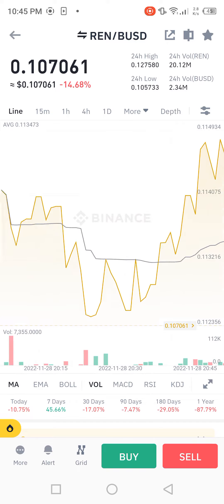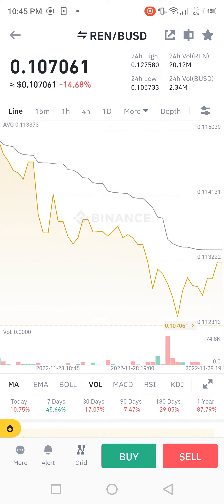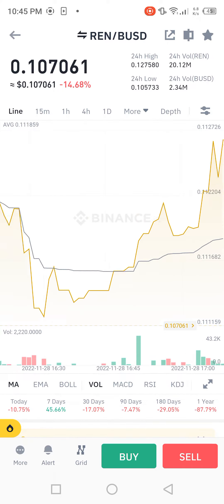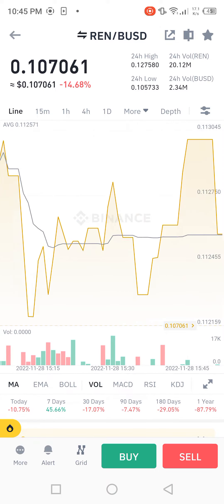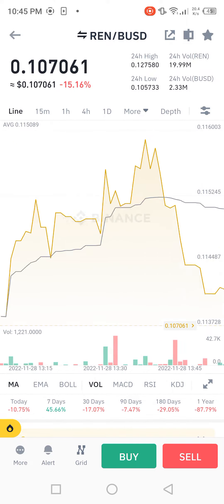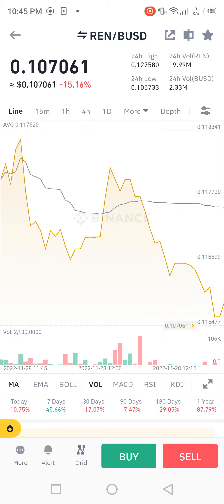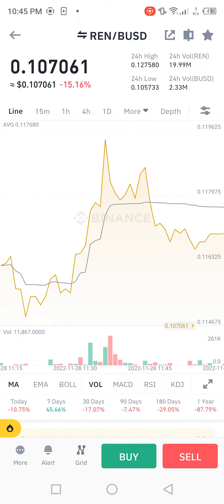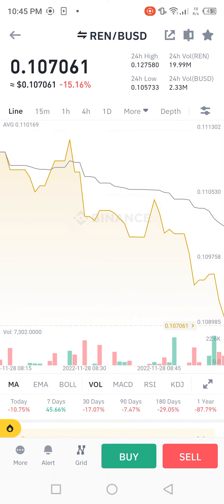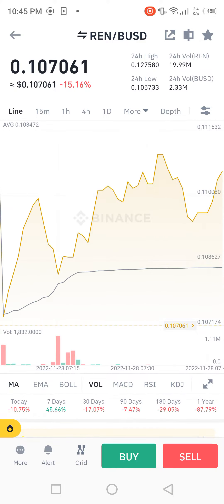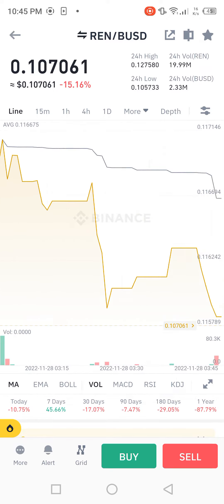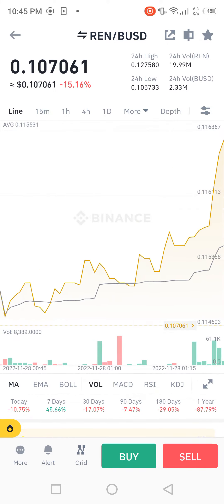The 24-hour high is 0.127580. The 24-hour volume for REN is 1.1999 million. The 24-hour low is 0.105733. The 24-hour volume for BSD is 2.33 million.